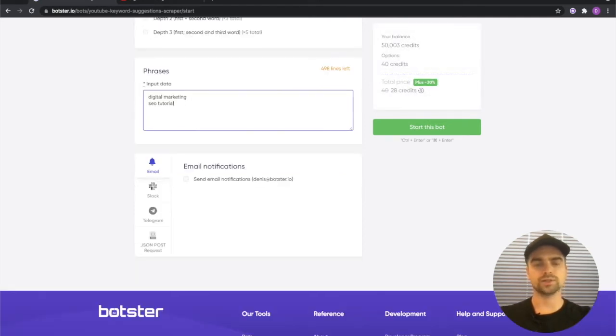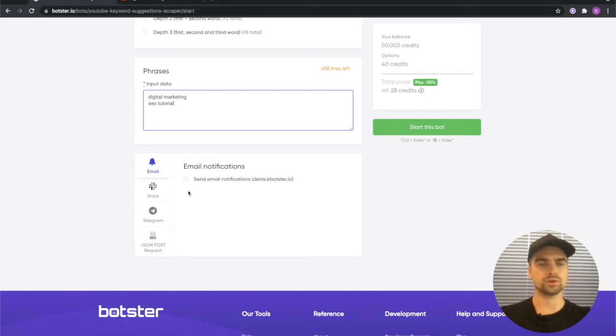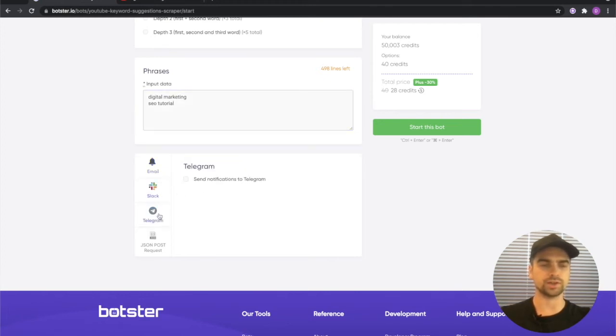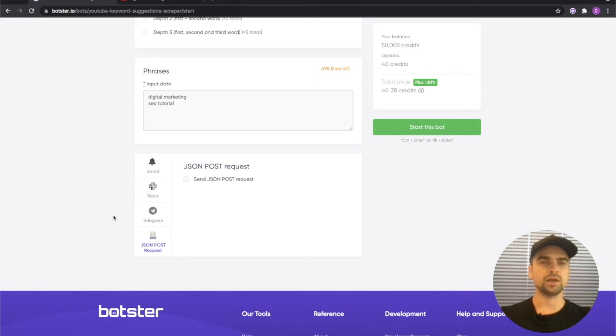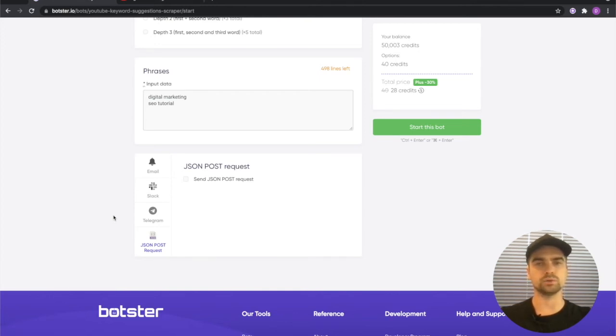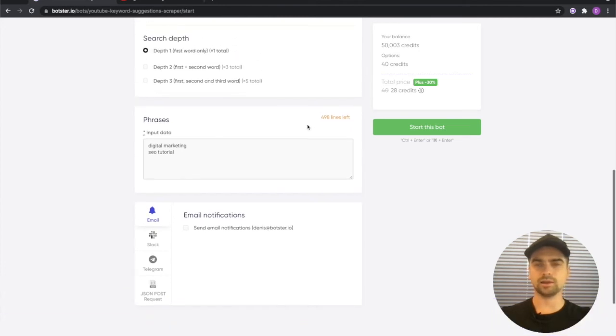Finally you can select your notification methods and receive a message from the bot once the job is completed. You can pick between email notifications, Slack notifications, or Telegram notifications, or you can even request a JSON post response in case you're using something like Zapier or Integromat. I'm going to leave all of these blank and I will click the start this bot button.